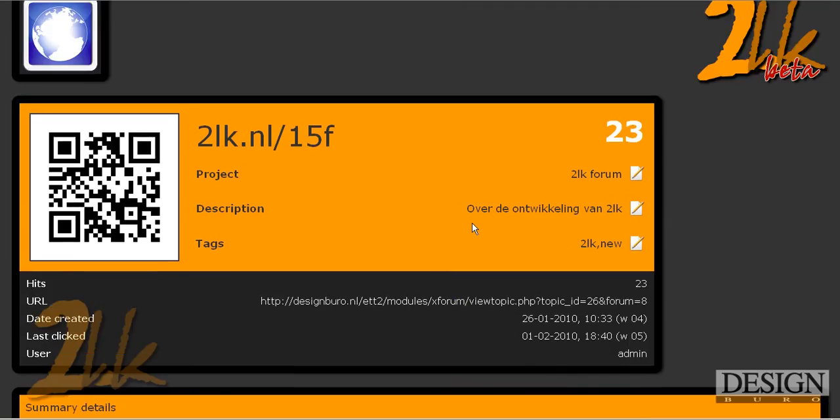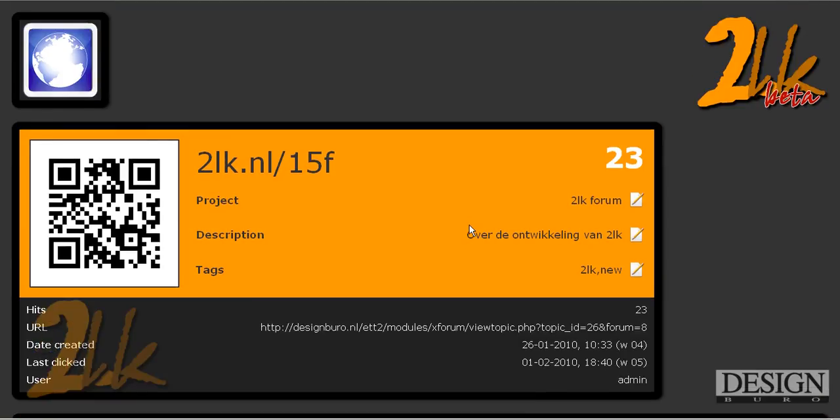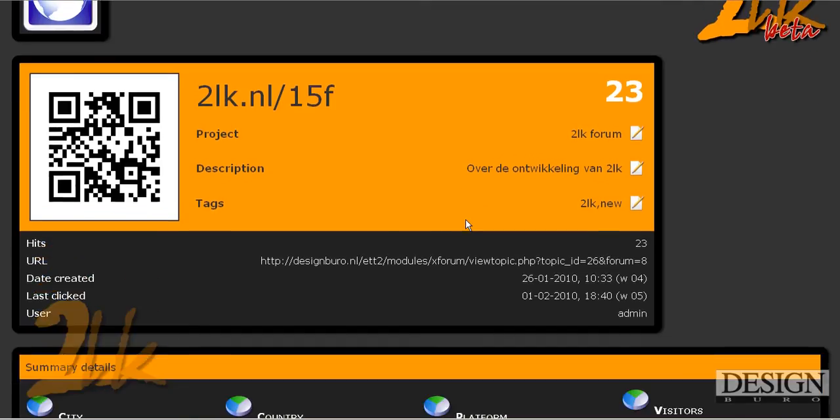But the API has already been built. So the API, you can use that to shorten URLs from your own website or your own scripting program or whatever. So you don't have to visit the 2LK website to do that. And they're already built into that API is the export function. So the export function is going to be added really soon because it's basically done already.